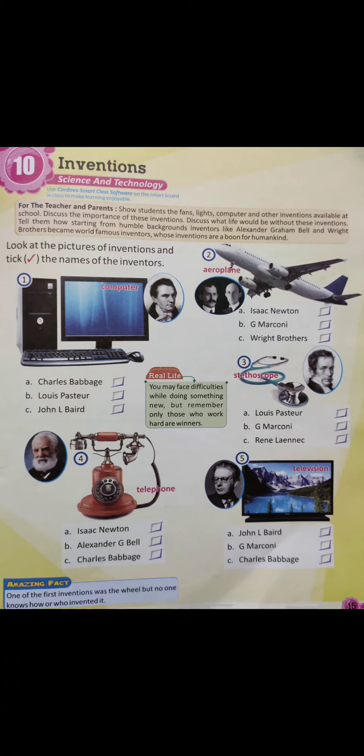Question 4: telephone. You can see an old telephone in the photo. Who is its inventor? Option A: Isaac Newton. Option B: Alexander Graham Bell. Option C: Charles Babbage. The correct option is Option B, Alexander Graham Bell. Tick Alexander G. Bell.